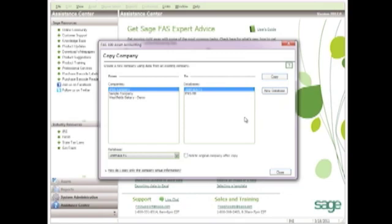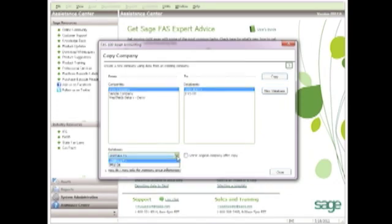As you can see here, you can select a company to copy from and decide where you're going to copy it to. Under the To column, you can select a different database to copy this company to. If you select to copy it to the same database, FAS will pop a message asking if you want to rename it.